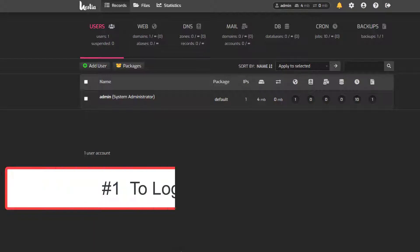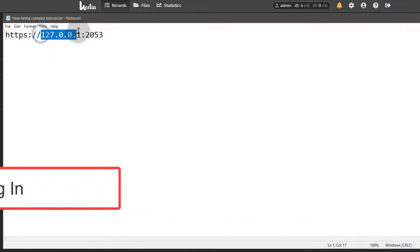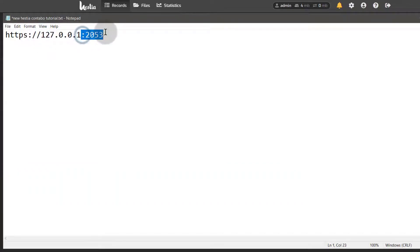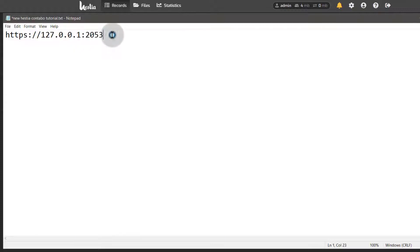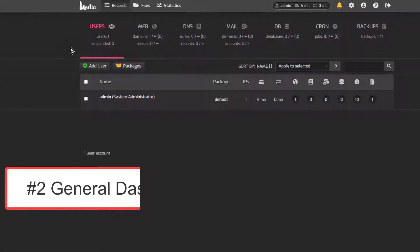First of all, to log in: if you want to log in, just go to your IP address and then add the port that you set up. You did see how I changed my port in the installation process. If you didn't watch the installation process, just go back and watch that video.